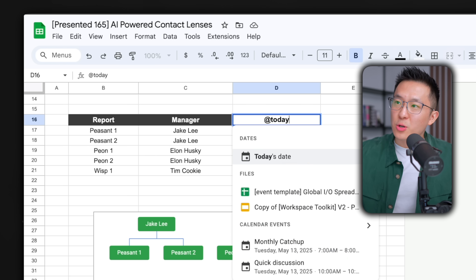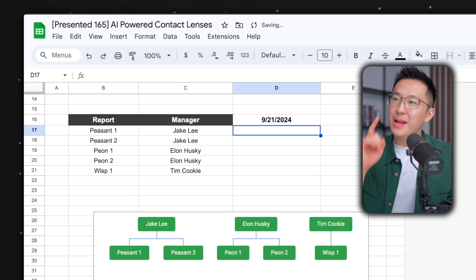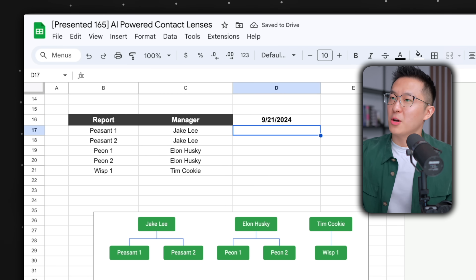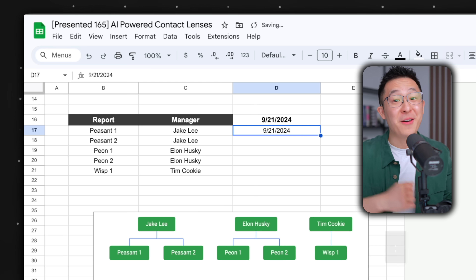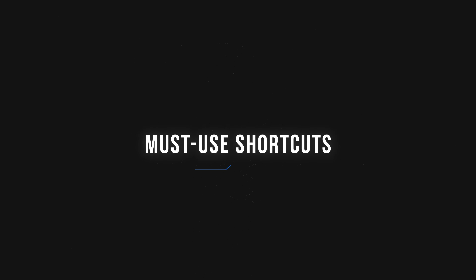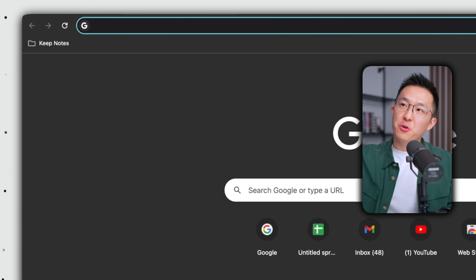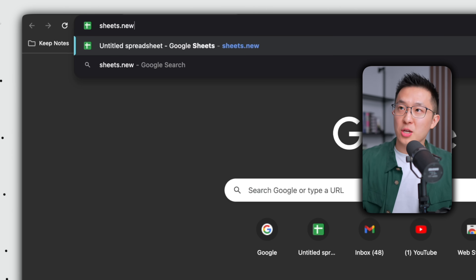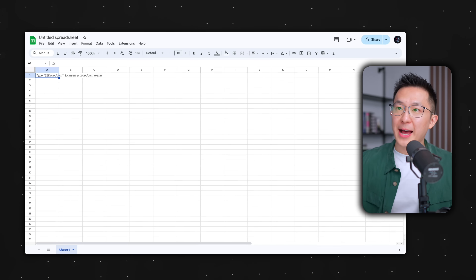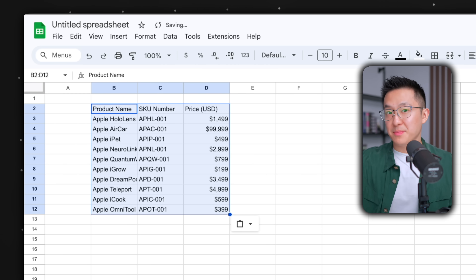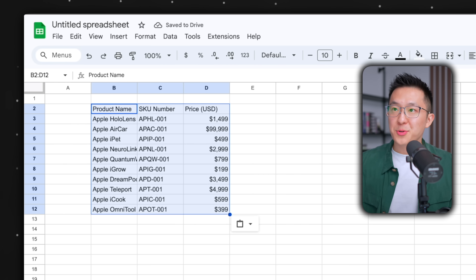Pro tip number two: you can type @today to insert today's date, or — and I bet most of you didn't know this — you can press Command + Semicolon to achieve the same effect. Speaking of game-changing shortcuts, here are three time-savers I promise you'll use every single day. First up, if you type sheets.new into your address bar, this opens up a new file. And after pasting in some data, instead of using your mouse, you can use Command or Control + arrow keys to move around.